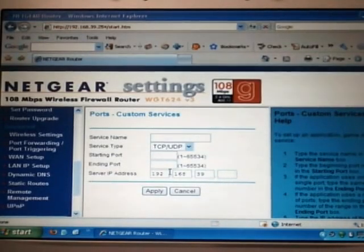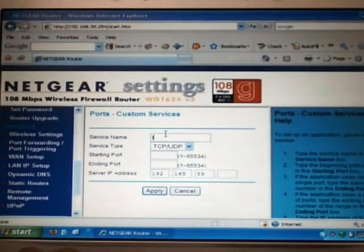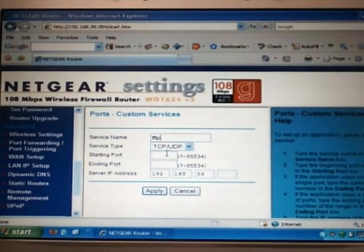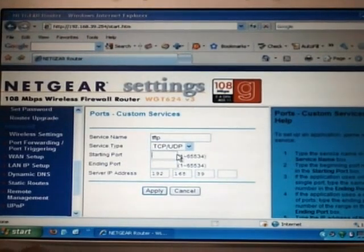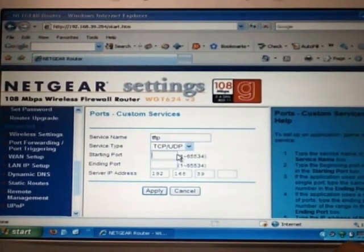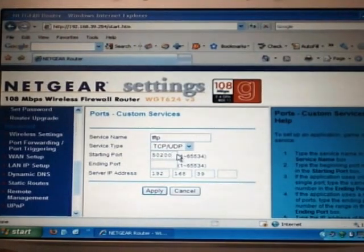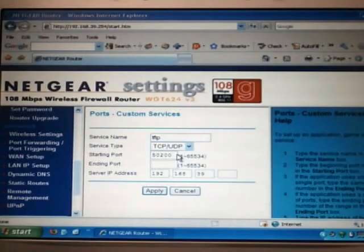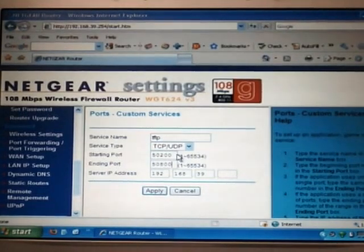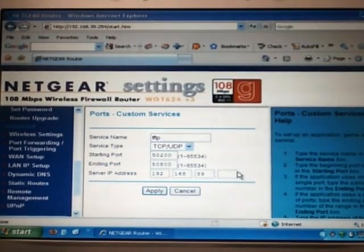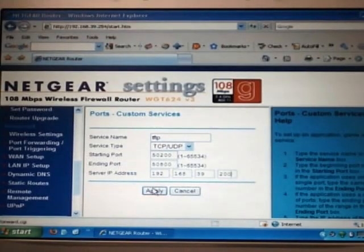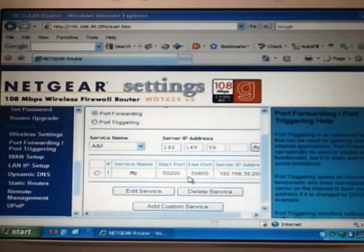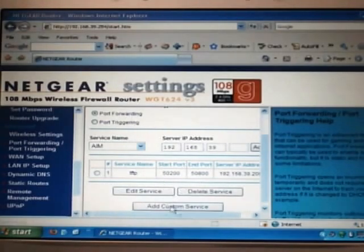The first service we want to add, call it TFTP. The only thing you'll have to change here is the port starting and ending points. Starting at 50200, ending at 50800. And of course give it the IP address that you gave it before, 200. Hit apply. You should add in the first port forwarding.